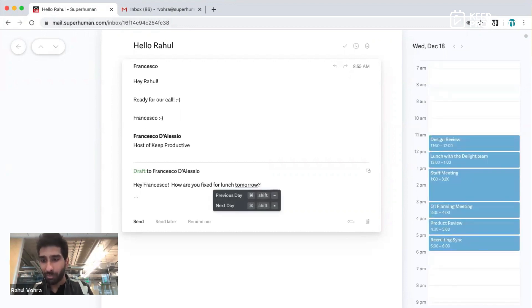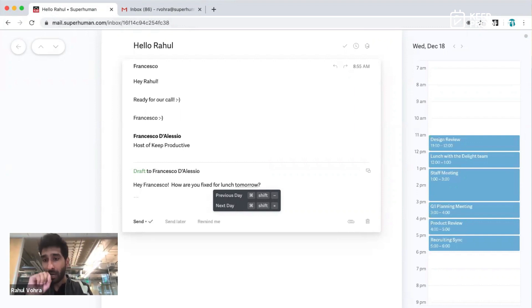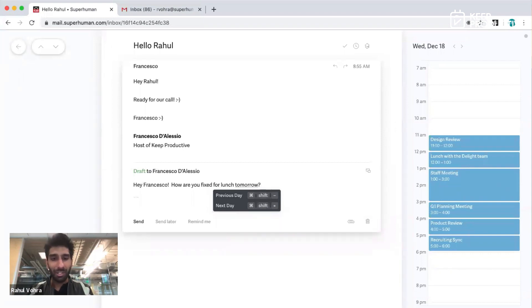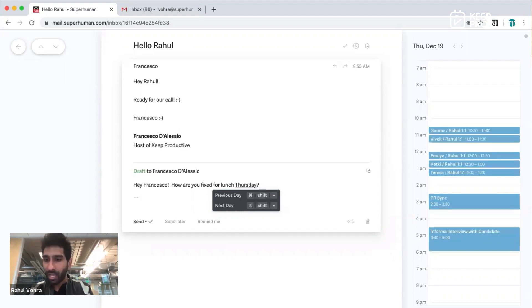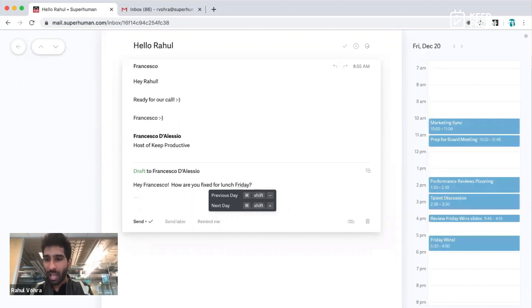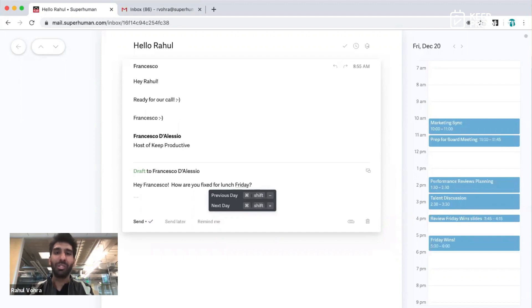As soon as I type 'tomorrow,' it actually shows me tomorrow. But I unfortunately have a lunch with the Delight team, so I can't do tomorrow. Notice where my cursor is — Superhuman is suggesting maybe I should suggest the next day. That's Command-Shift-Equals. It says Thursday — nope, I've got one-on-ones. And it looks like Friday I'm actually free.